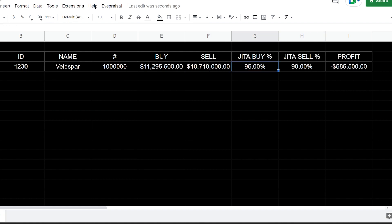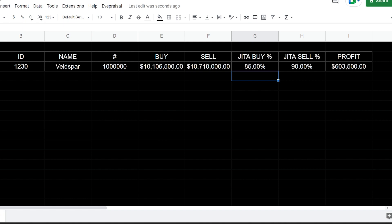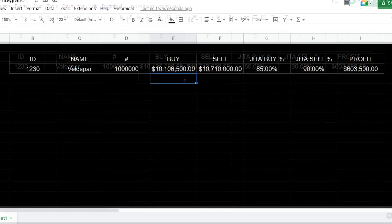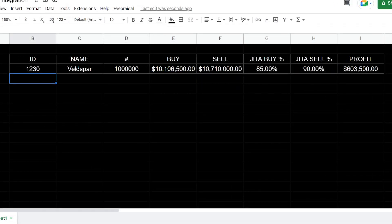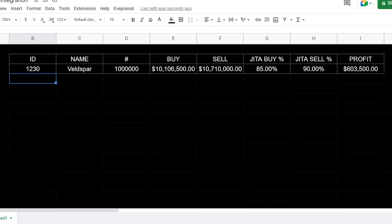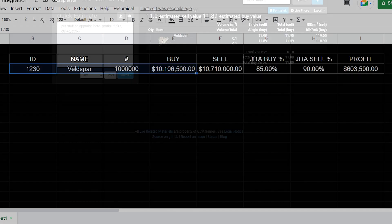You can actually use this as a tool to figure out what you can afford and how low you can bring down your buy value here. So if you know you're going to be able to sell at JITA for 90% of its value, cause you have to be competitive for market orders, that means you probably need to bring your buy value down, which will give you your profit idea.